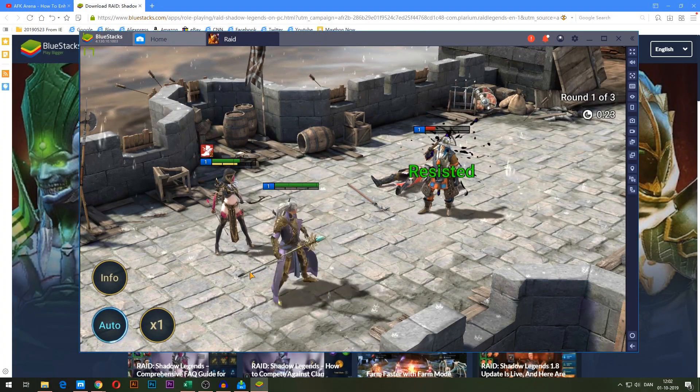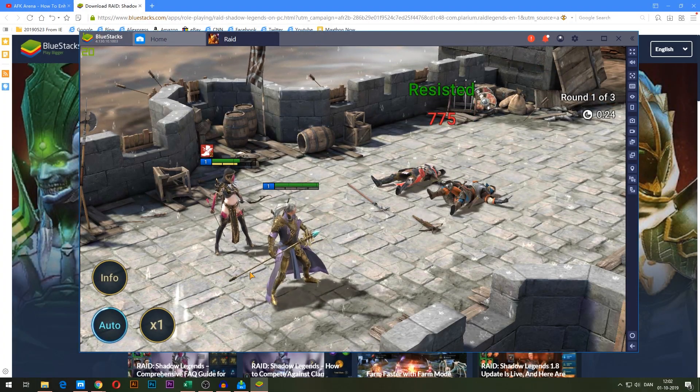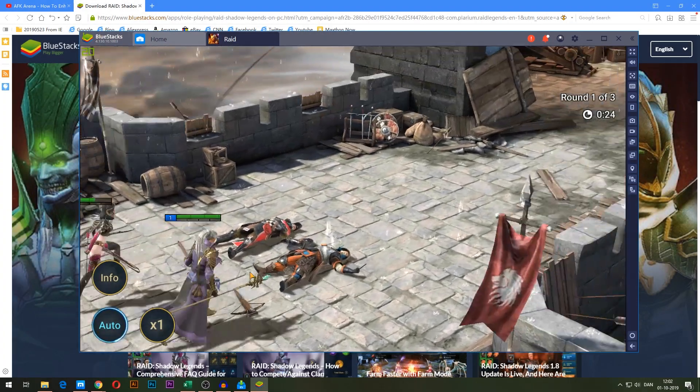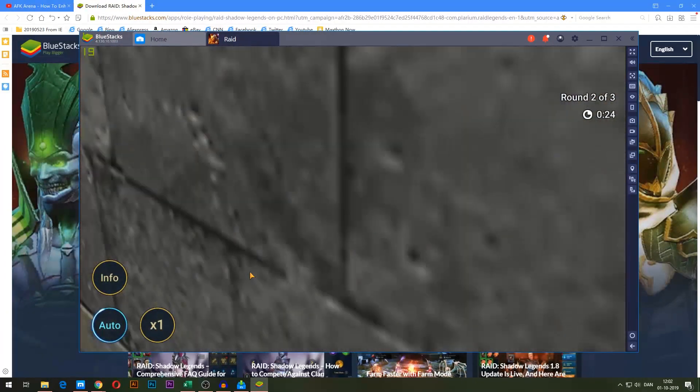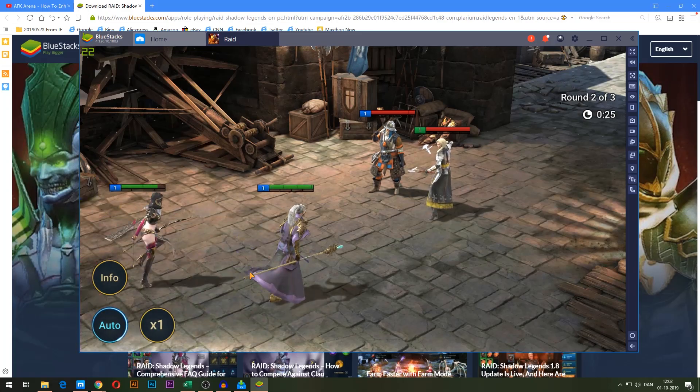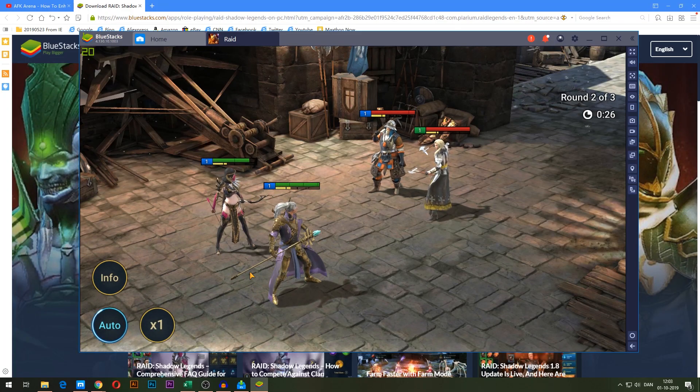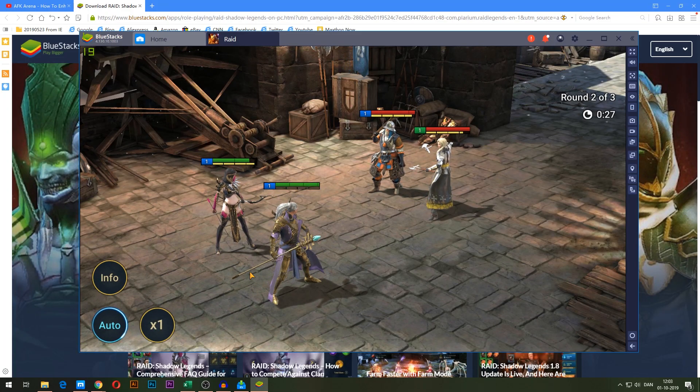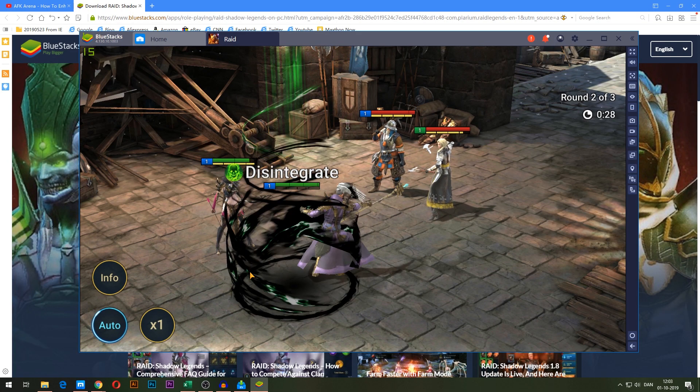What is up everybody? In this video, I'm going to show you how to play Raid Shadow Legends on the PC. I'm going to show you how to do it step by step in this video.